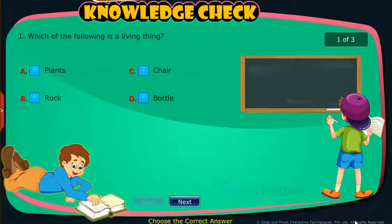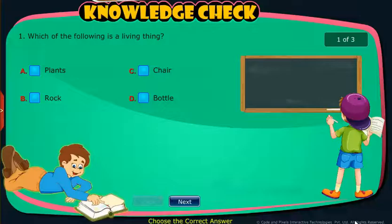Knowledge check: Attempt the following questions to check your understanding.